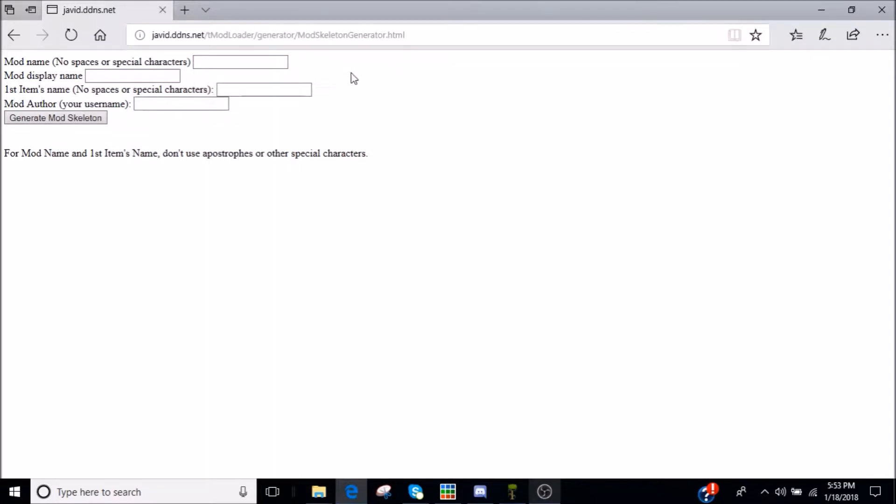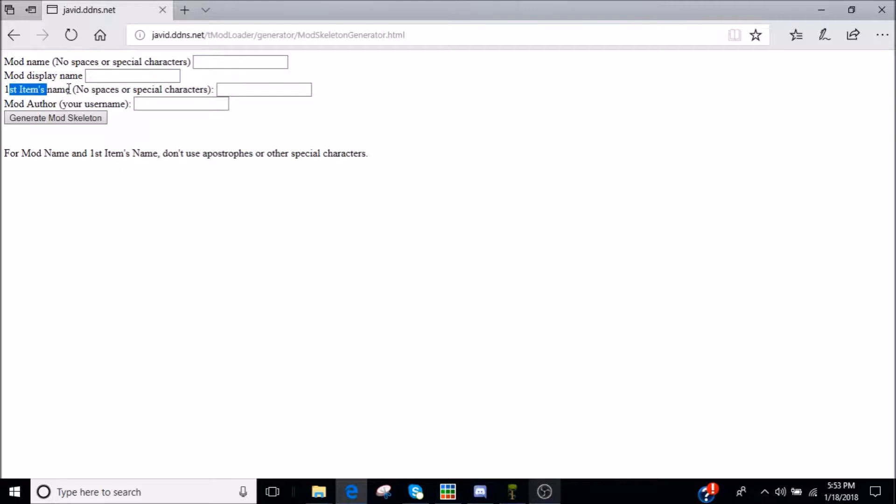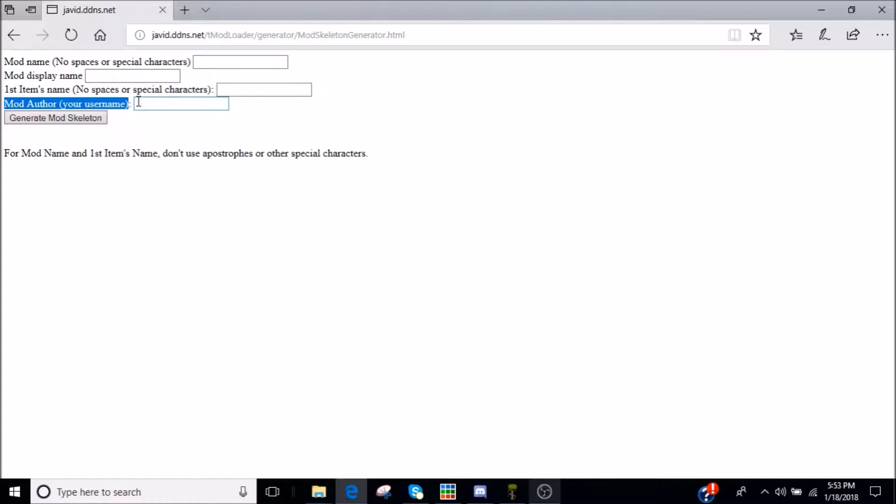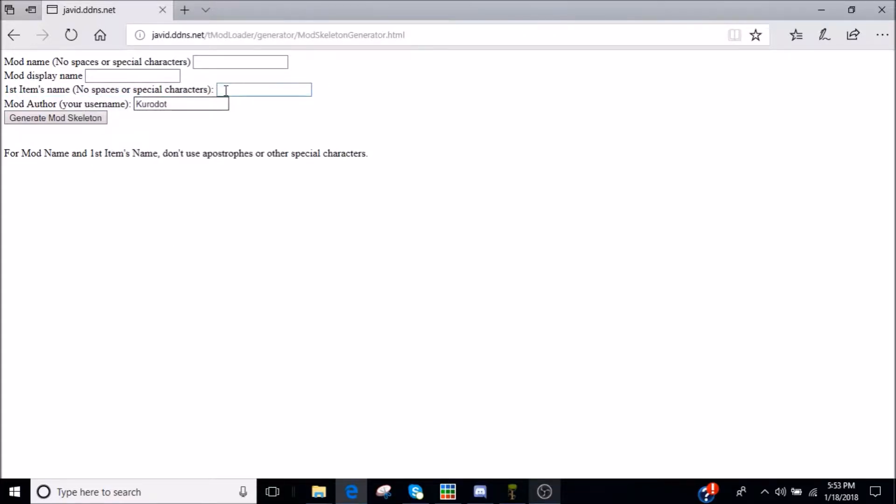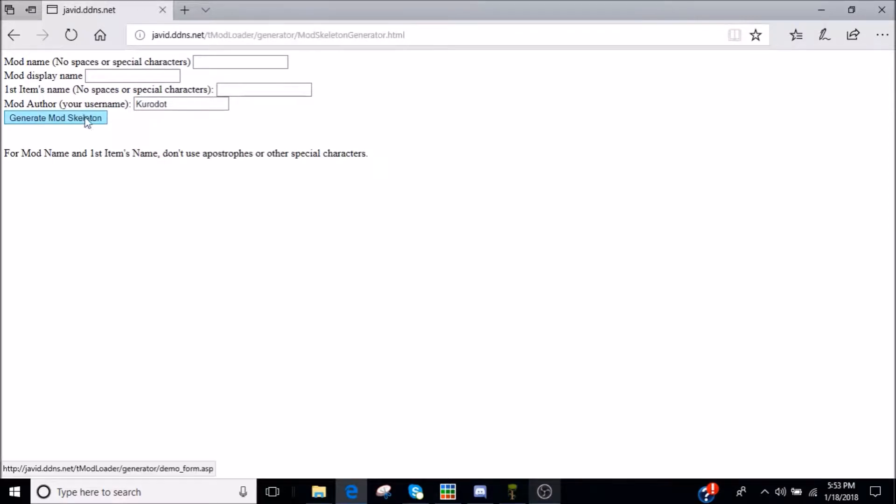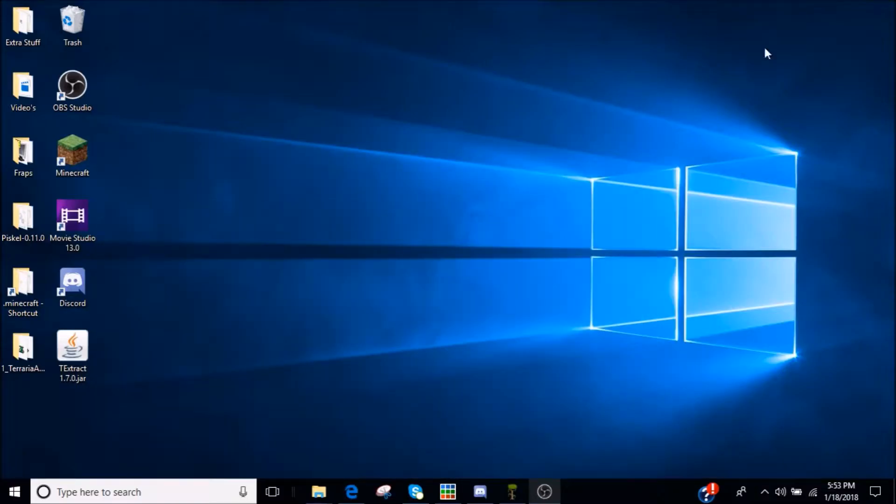So you have your mod name, you have your mods display name, so that's basically what it's going to show up in your browser or your mods. And this is like what the files will be. Your first item's name, mod author, your user name. Now, I'm just going to go through this really quickly, you do that, you generate mods skeleton and you get all that.